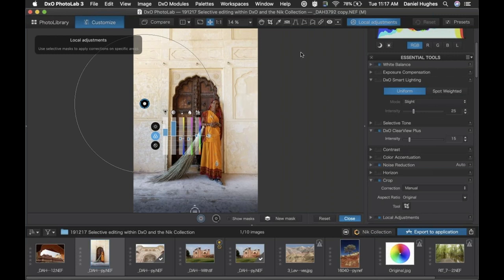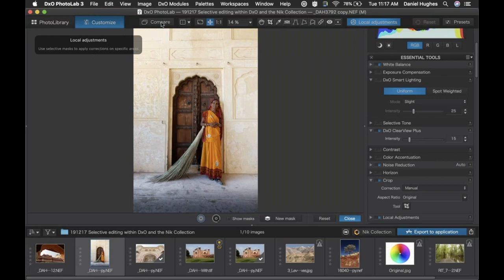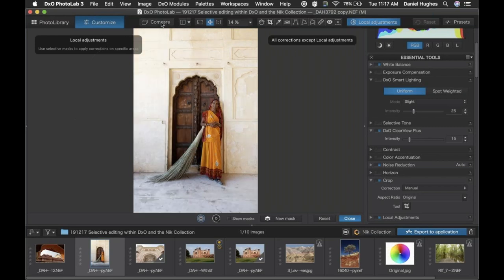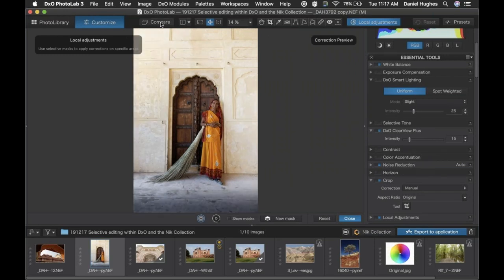If you ever want to see a before and after, you can click the compare button up here in the top portion of the interface. I'm clicking and holding the compare button, and as I let go I see my after.